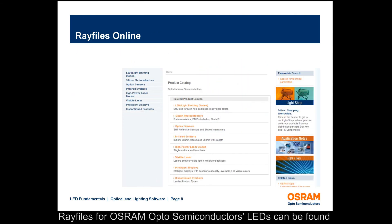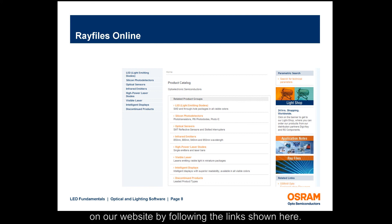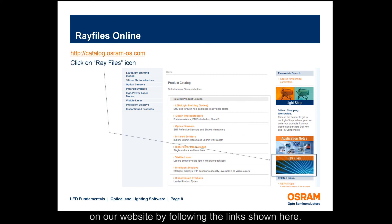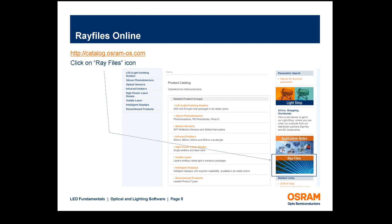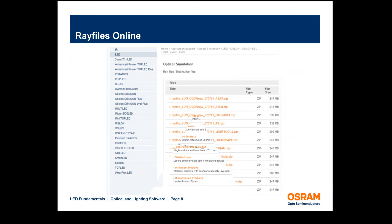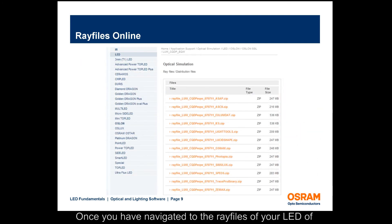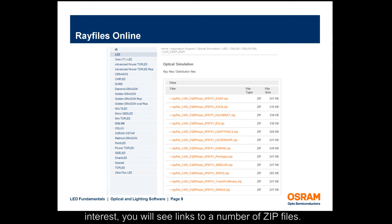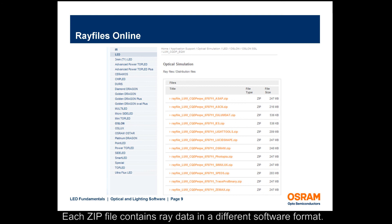Ray files for Osram Opto Semiconductors LEDs can be found on our website by following the links shown here. Once you have navigated to the ray files of your LED of interest, you will see links to a number of zip files. Each zip file contains ray data in a different software format.